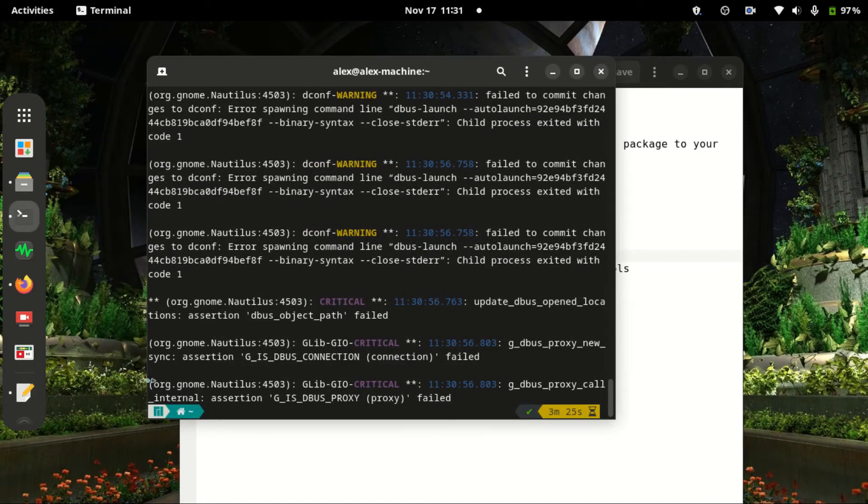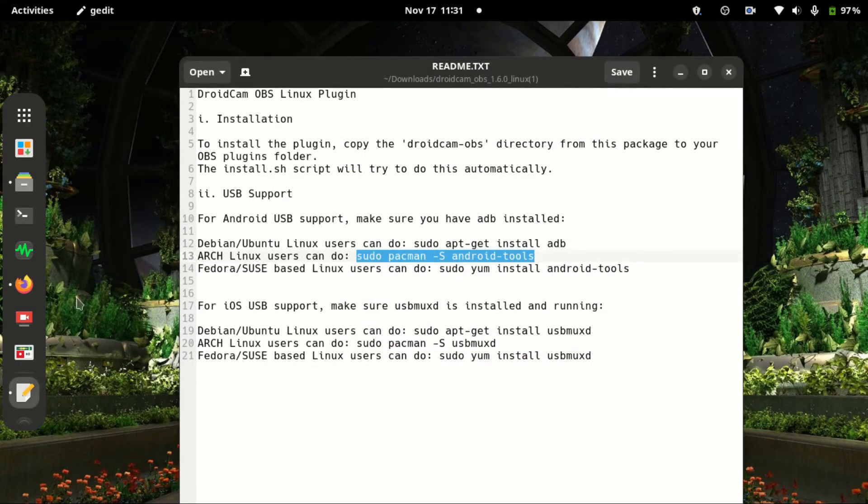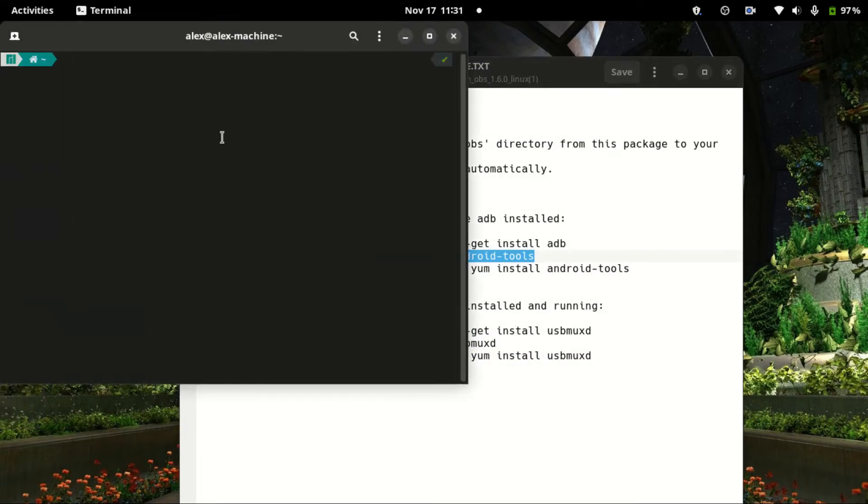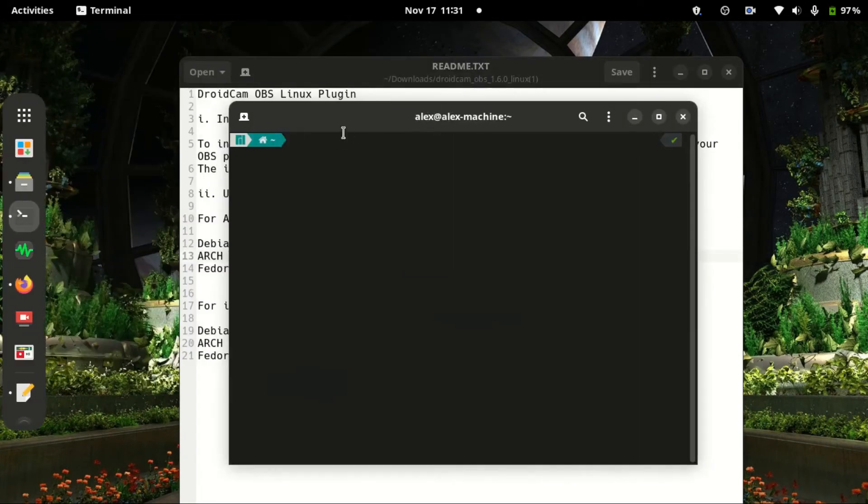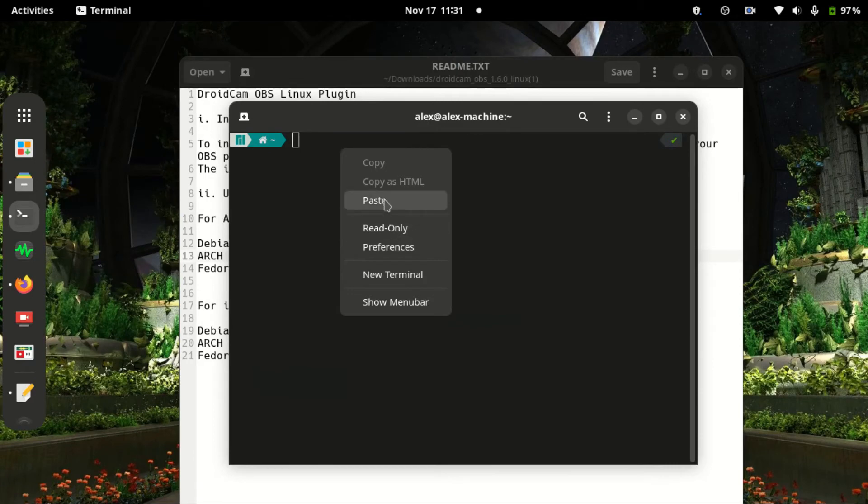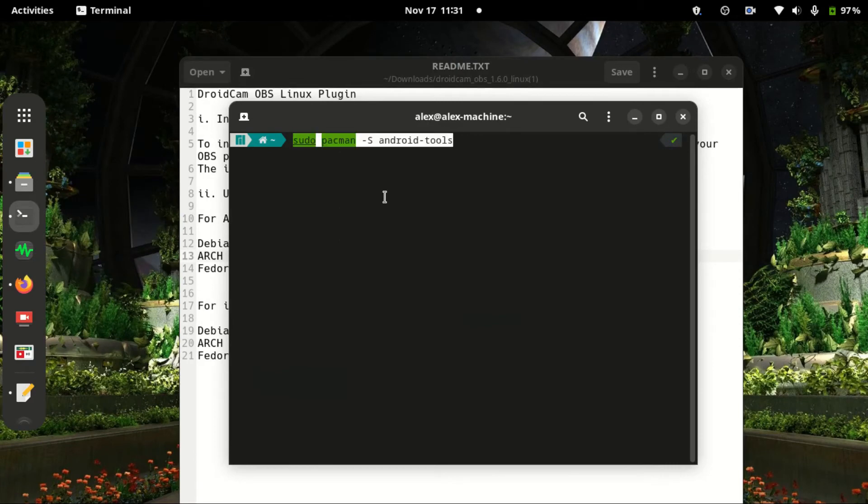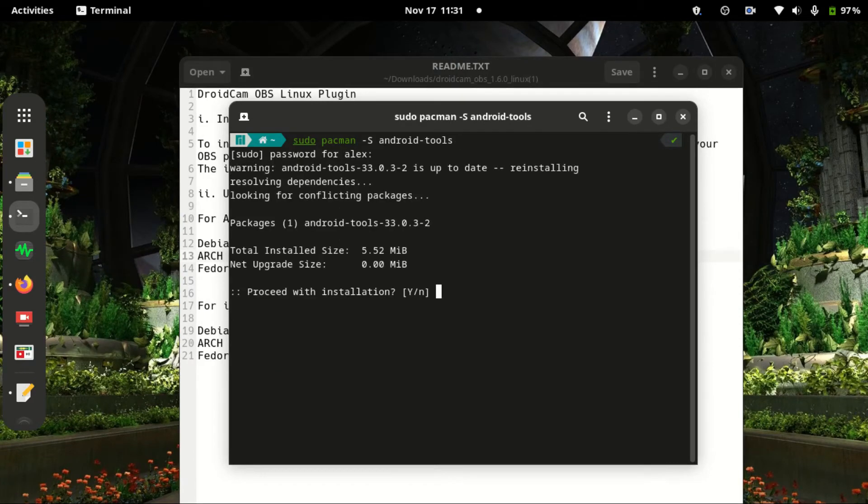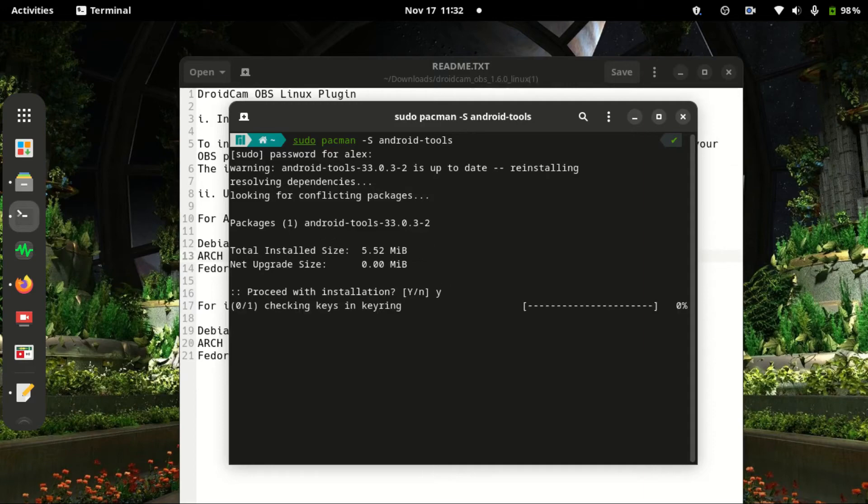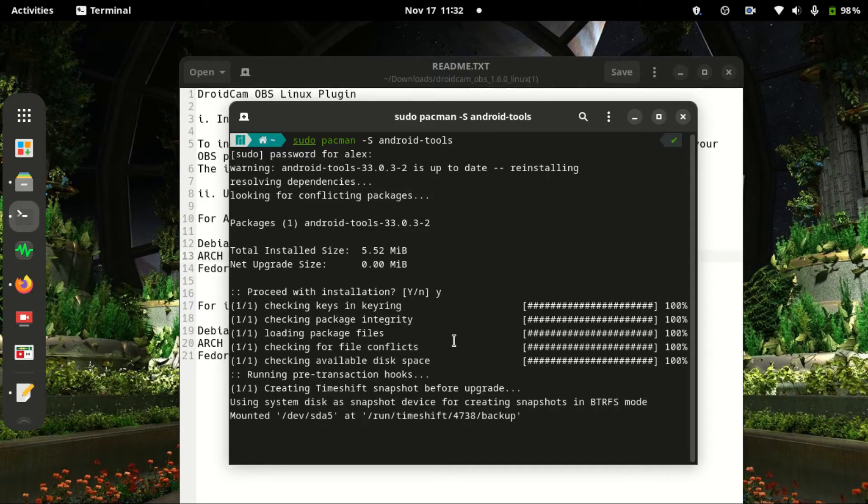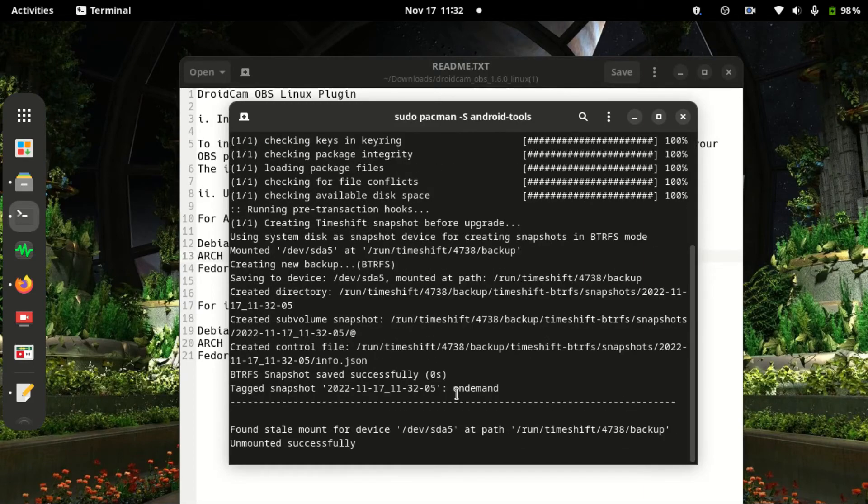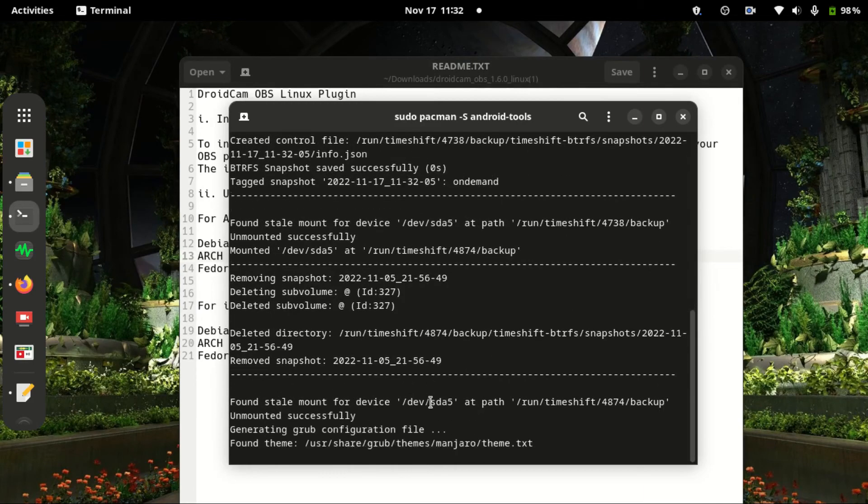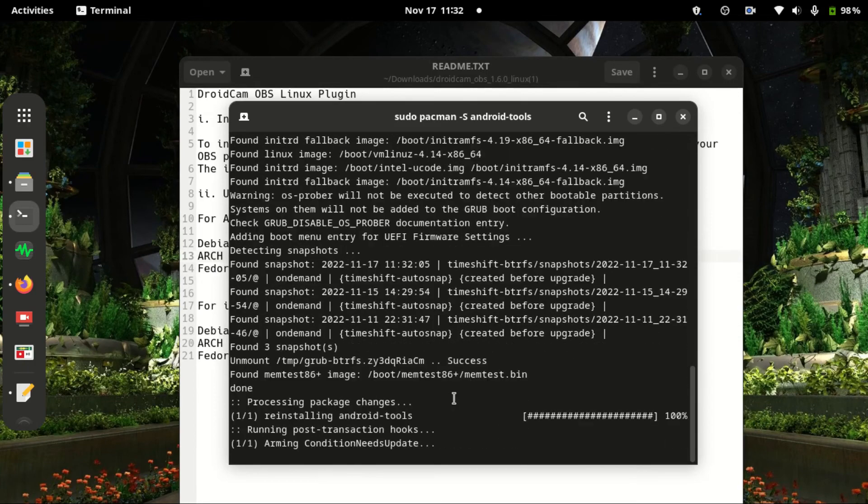And then I'll go to the terminal. Let's clear this. I'll paste, enter, and put my password. I'll say yes. Let it finish. Now it's done, so that's over.